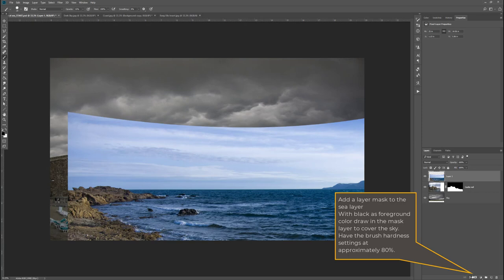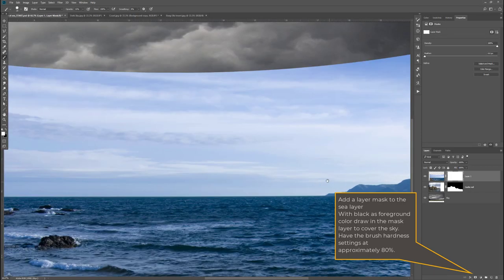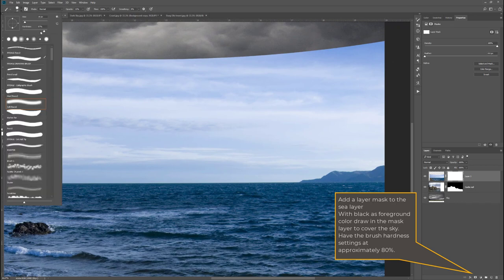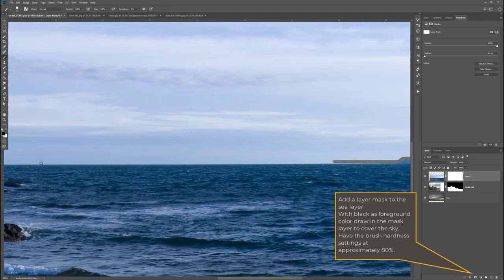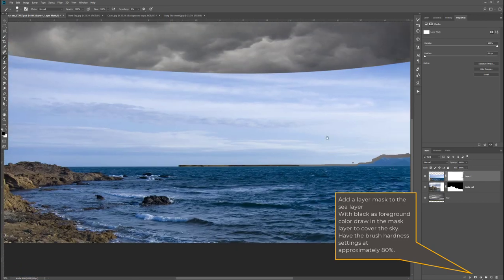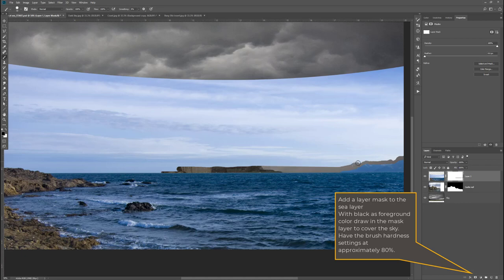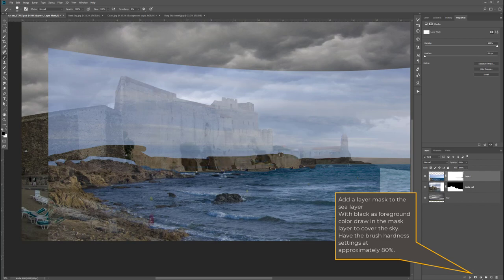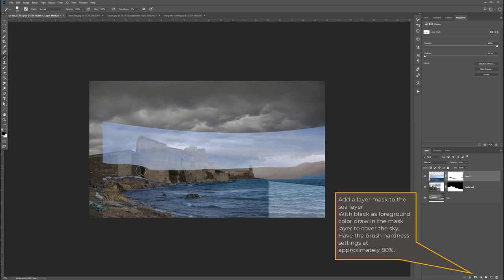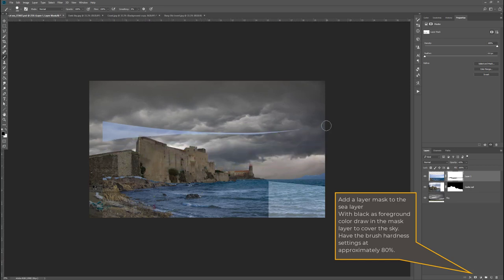I'm adding a mask to the sea layer and, similar to the wall, I'm painting in the mask with black as my foreground color to block out the sky and go along the mountains and then the horizon. At the horizon where the ocean ends I use the shift-click technique to create straight lines, then with a larger brush I block out the rest of the sky completely with black.